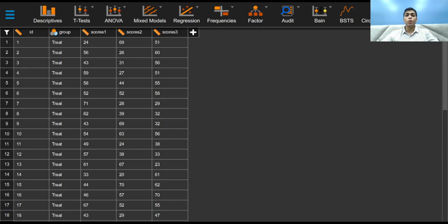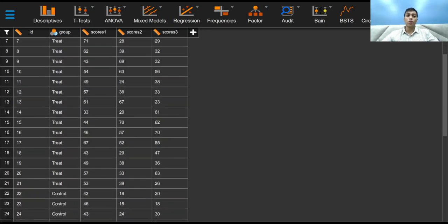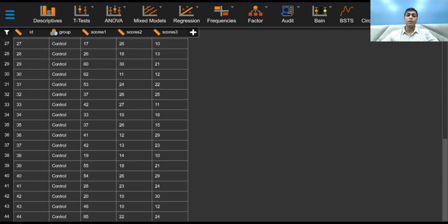Consider a study where we want to evaluate different test scores between students who are trained for the exams, denoted by trait, and those who are not, denoted by controls.